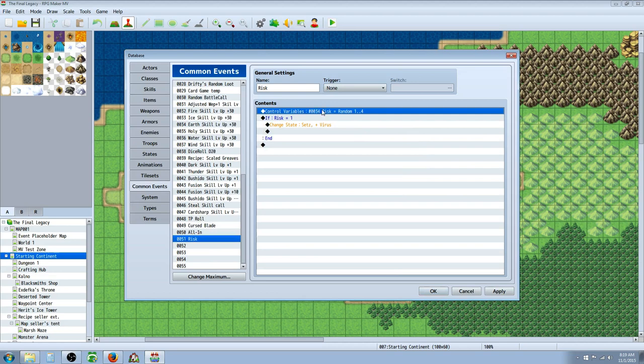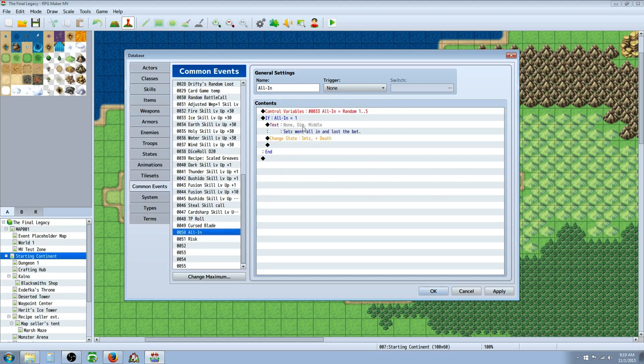And if it's 1, then Sets is going to get the virus. And I've basically created the same thing for All In. So it's going to generate a random number. And if that number is 1, in this case it's 1 to 5,